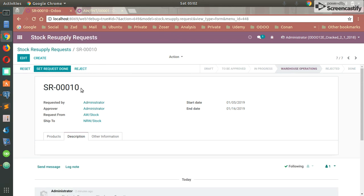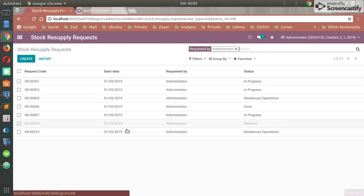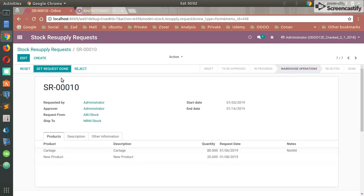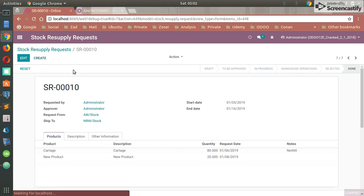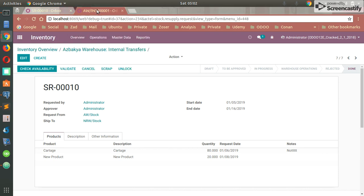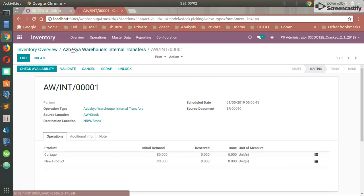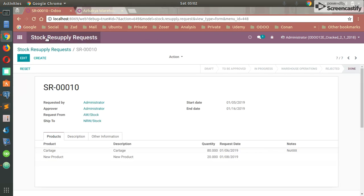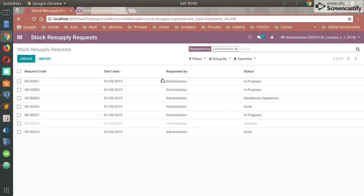After finishing my internal transfer, I can easily return back to the request, the warehouse operation request, and set the request done, which means this request is finally done. The request is done and the internal transfer is also done.